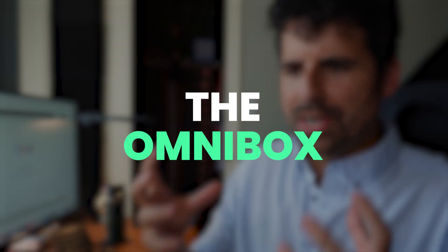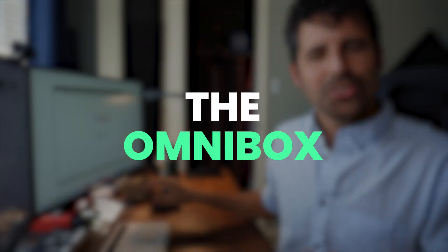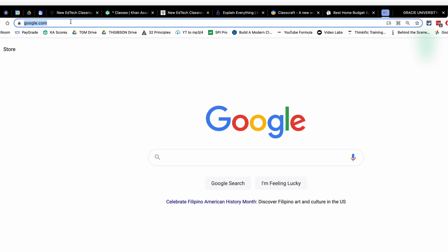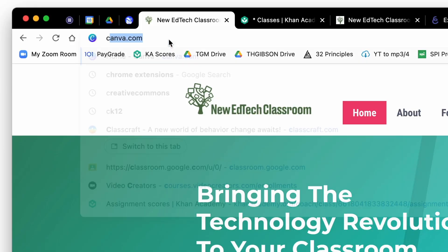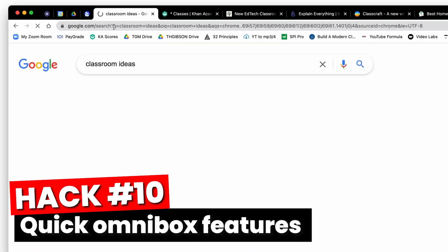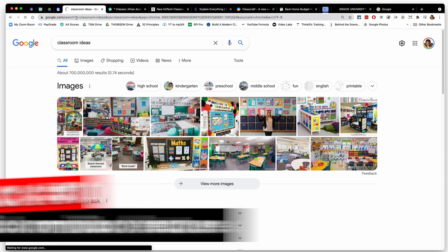So your profile is set up. You've got some optimization strategies. You've got your house of tabs in order. Now it's time for the Omnibox. Did you know that this little box up here is called the Omnibox? There's a reason it's called the Omnibox because it does a lot more than just receive websites that you type in. First, it serves as a Google search. So if you're like classroom ideas, you don't need to go to google.com to do that. You just type it into the Omnibox.